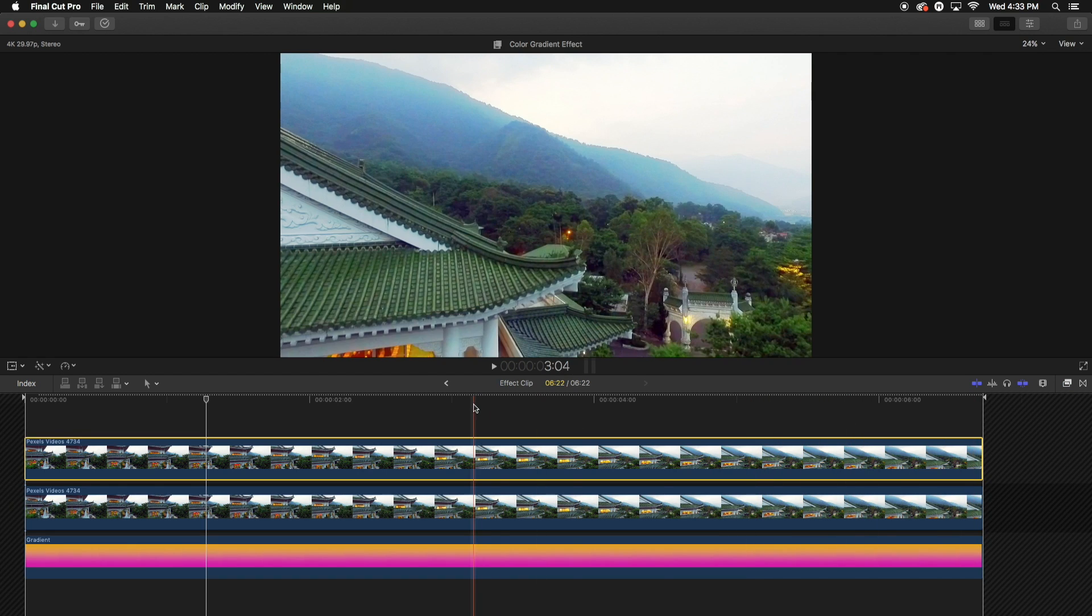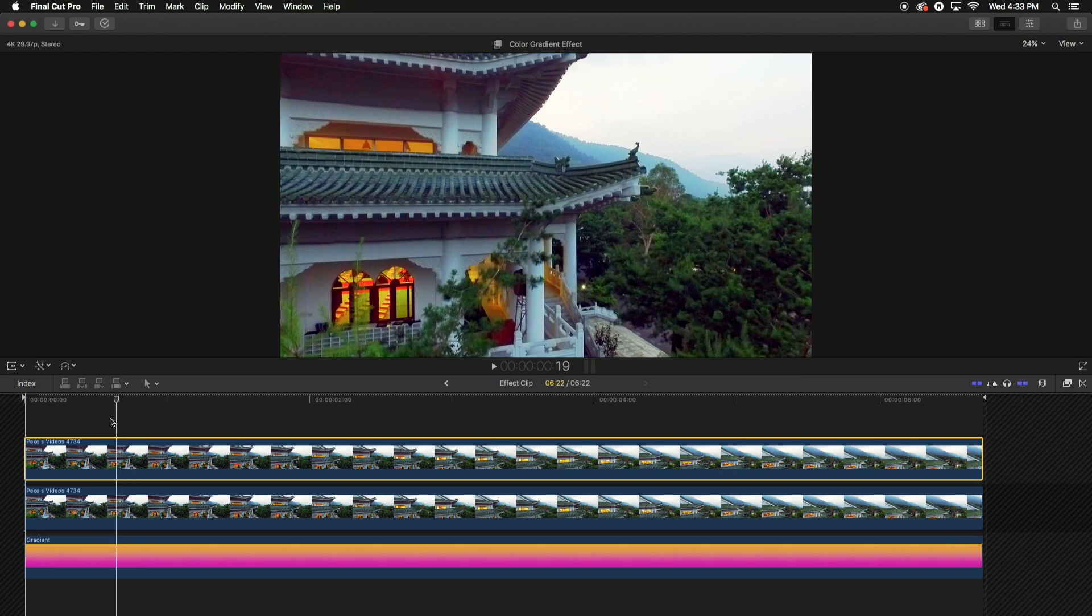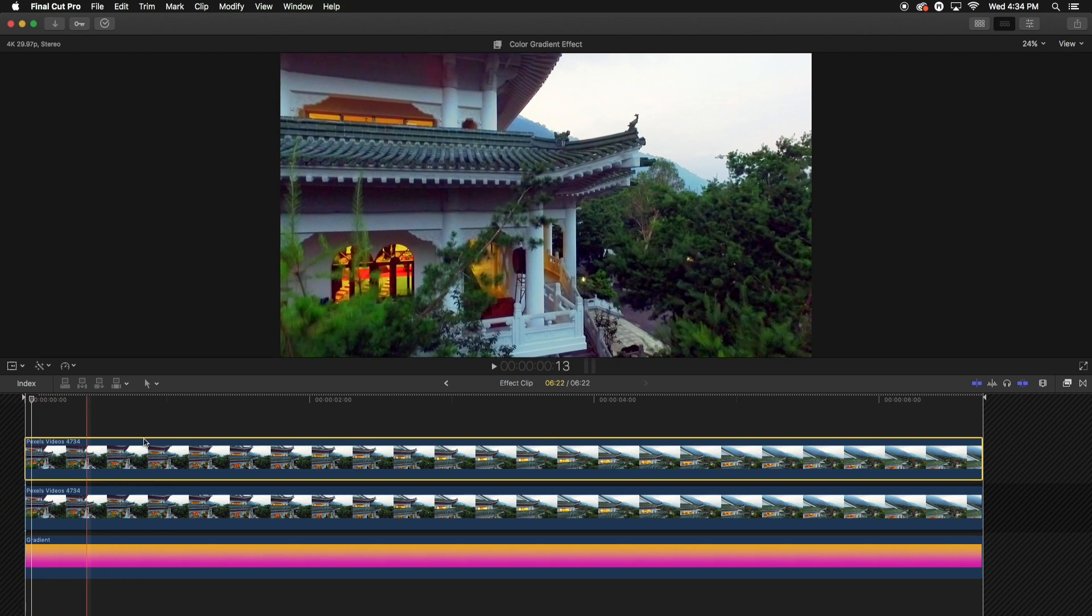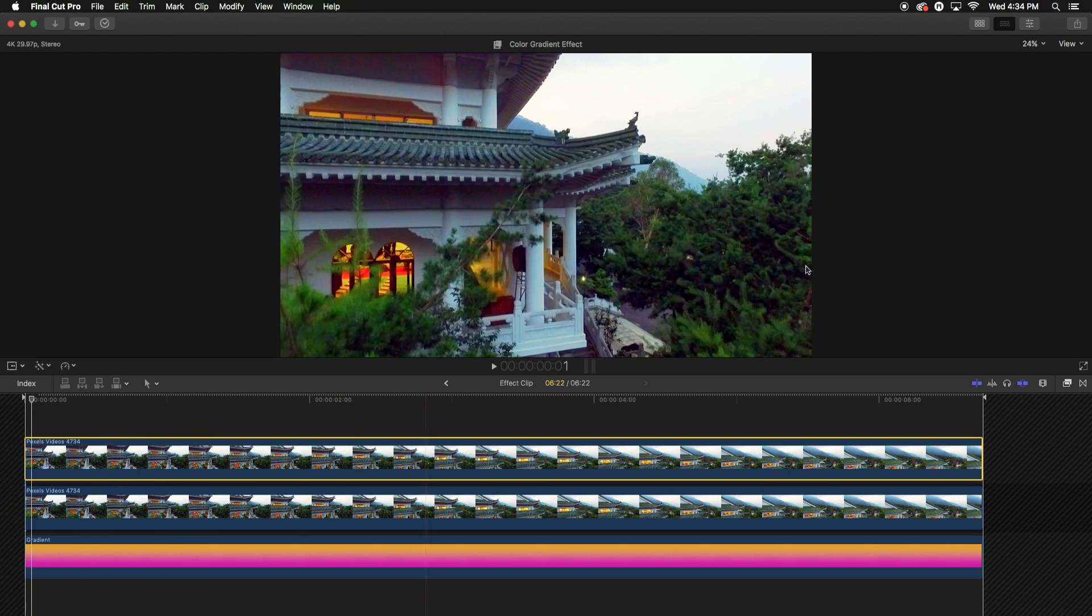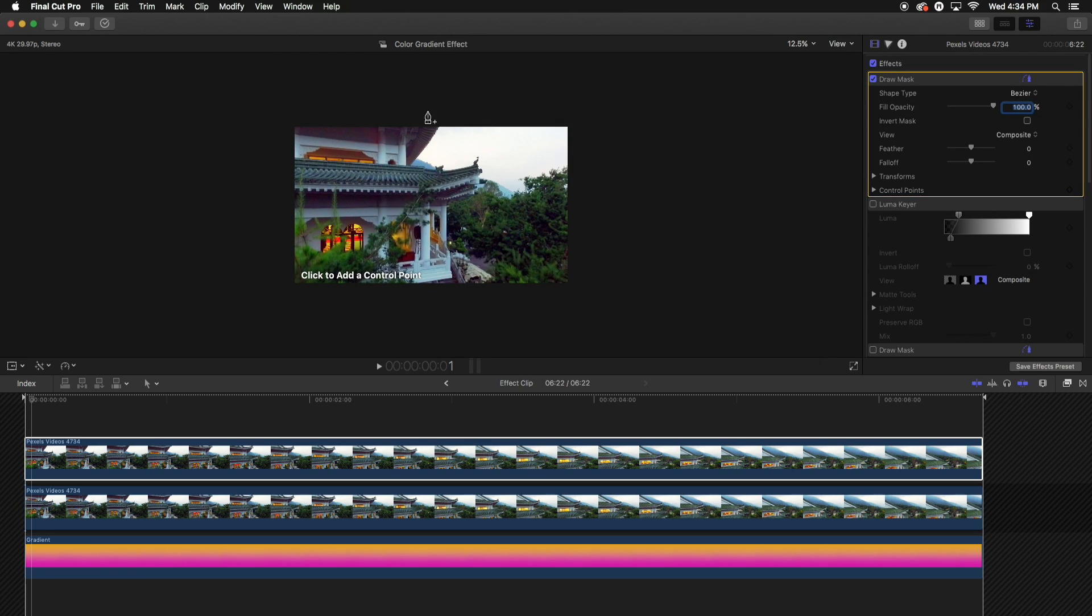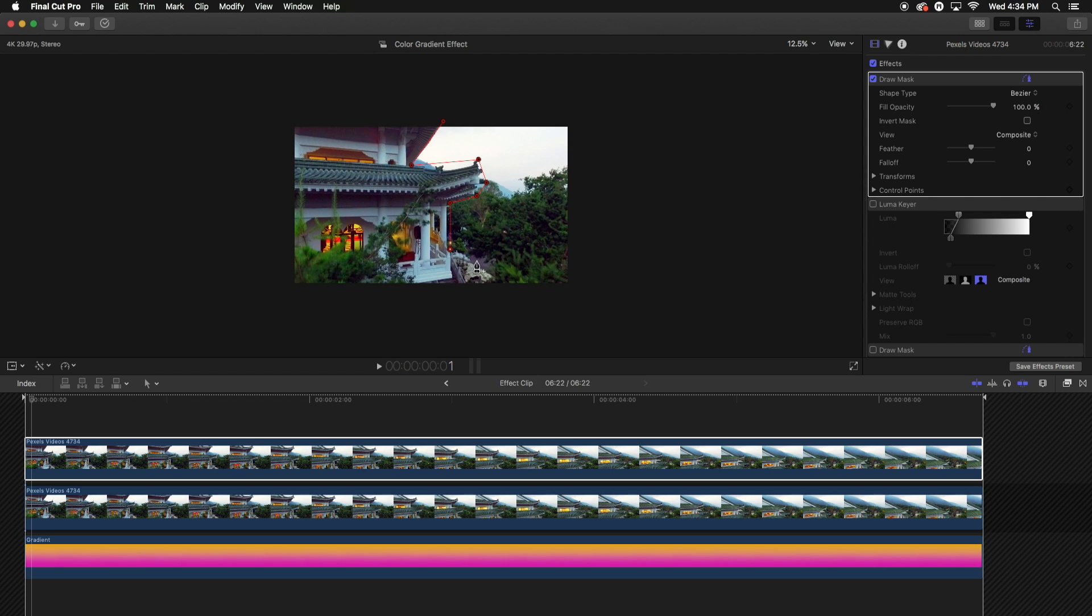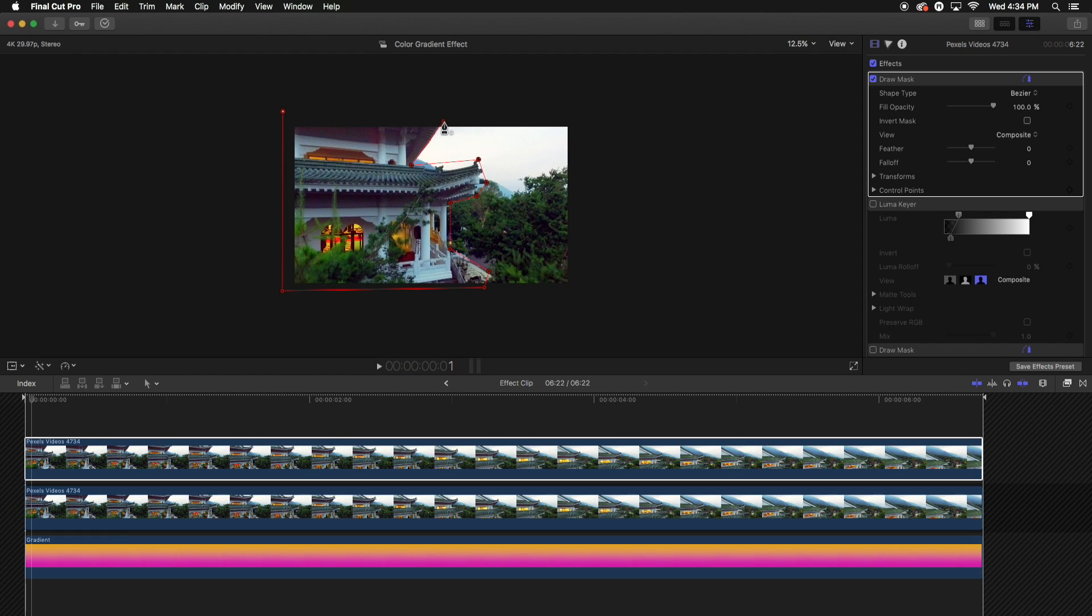So once we've done that, we're going to go and change this. So we're going to bring this down to 25%. Sweet. So once we've done that, we're just going to mask out this temple here. So just do your best. It can be a rough outline. It doesn't really matter because we're going to add some feathering to this, and we're going to go something like that over here and just select the temple. So now you have the video that's playing beneath.